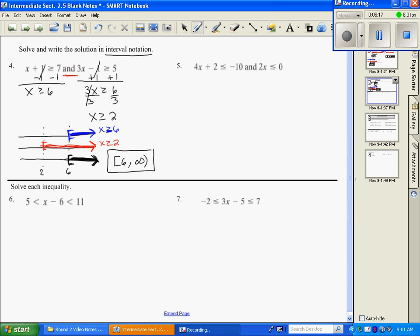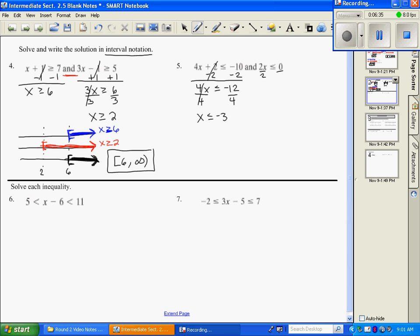Same thing on number 5 — let's solve for x first. Subtract 2, then divide both sides by 4, and x is less than or equal to negative 3. On the right-hand side, the second equation: solve for x and get x is less than or equal to 0.